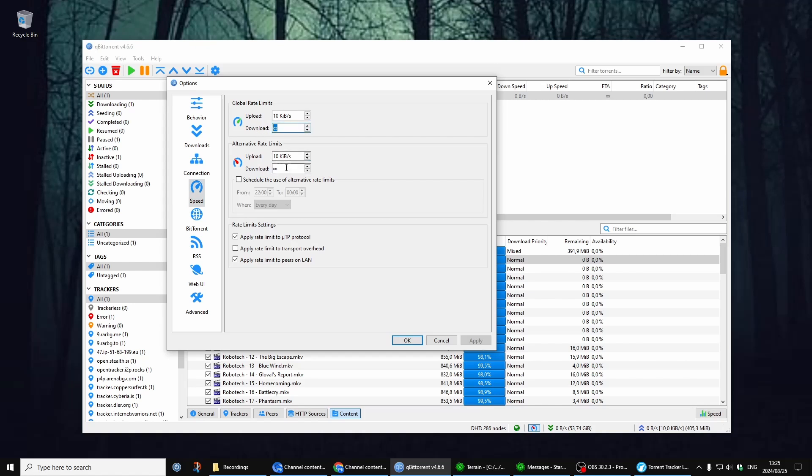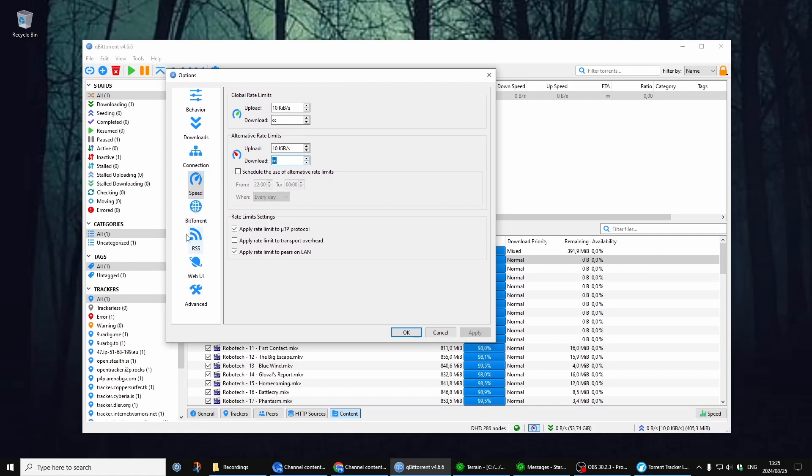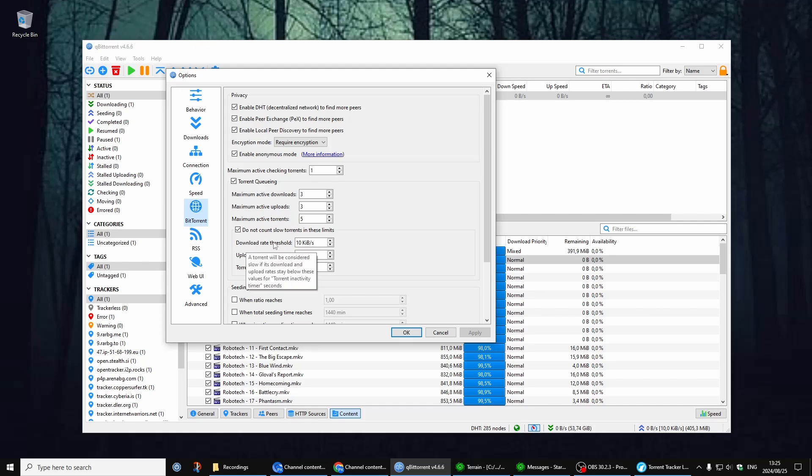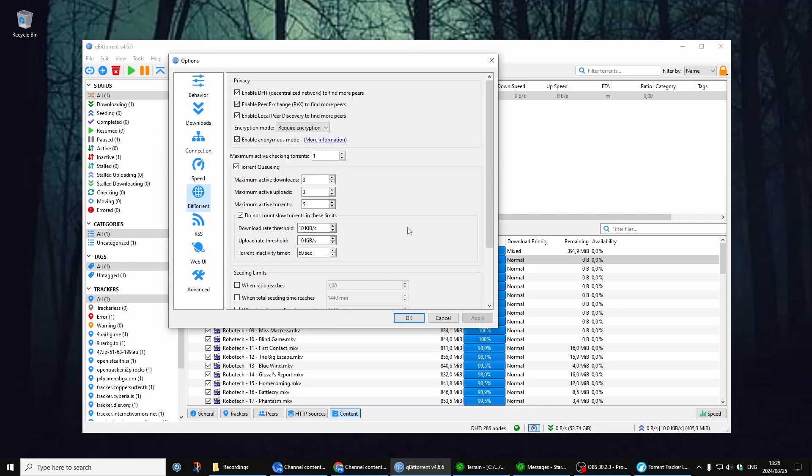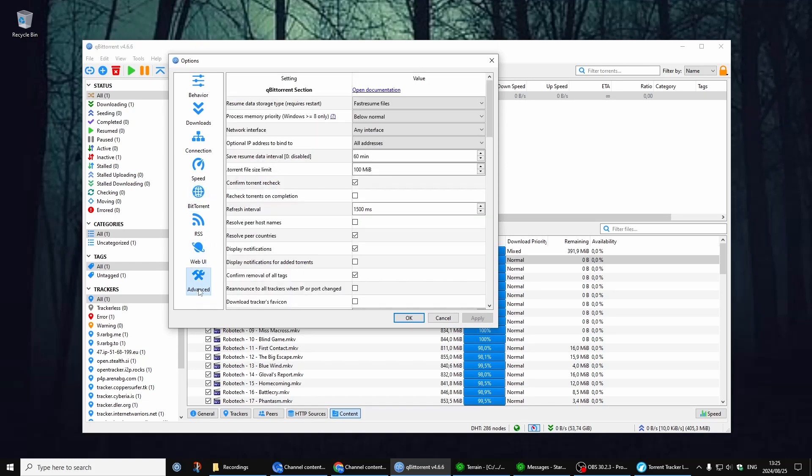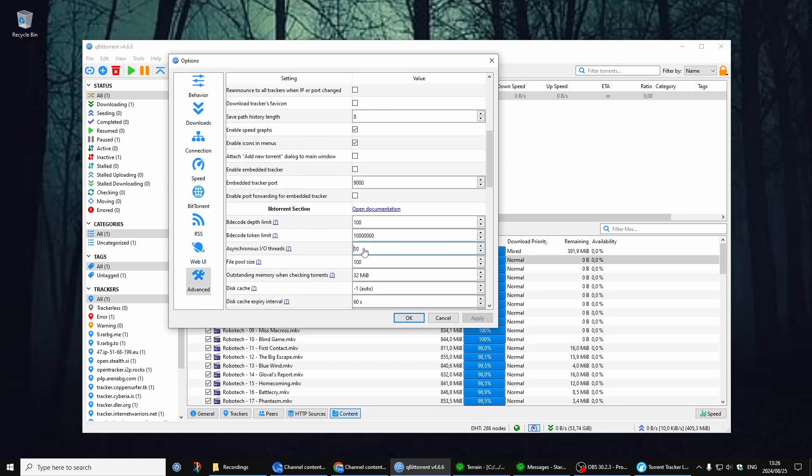Right, so let's go to BitTorrent. Make sure you have all these settings selected: maximum active downloads—always have three downloads downloading at the same time, uploads the same. And then do not count slow torrents. So I just set it to these values: 10, 10, and 60. And then let's just quickly go to Advanced.